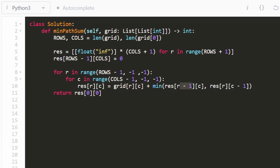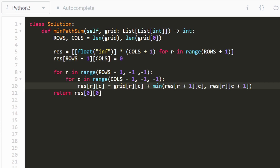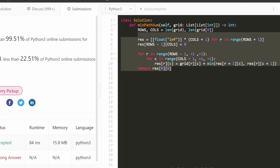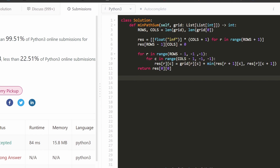We return result[0][0], which gives us the minimum path sum from the top left corner — and that's the entire solution. One quick correction: to get the below value we add one to the row, and to get the right value we add one to the column, not minus one. Finally, as mentioned, we can optimize memory by storing only one row at a time, improving space complexity without changing time complexity. Hope this was helpful — please like and subscribe, and I'll see you soon!